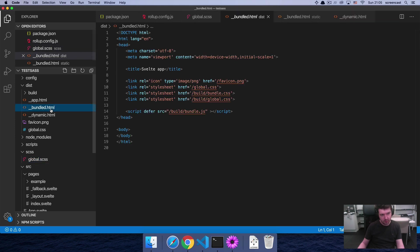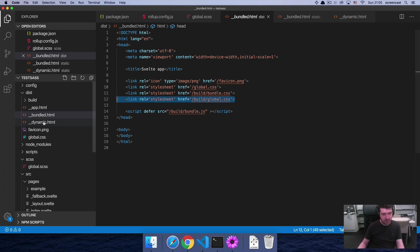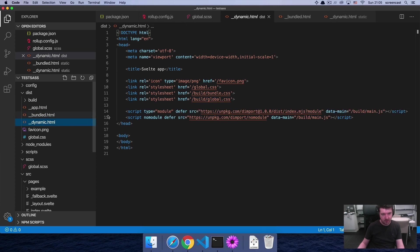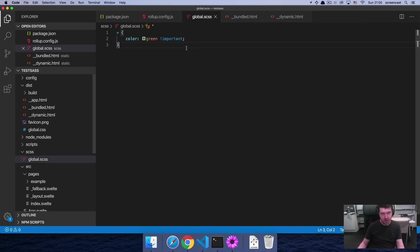Next, you're also going to want to have a reference in the bundled HTML and in the dynamic HTML file. This reference is then used to actually link up the CSS. So if you did all of that right, you should have a working SCSS within your Svelte project.